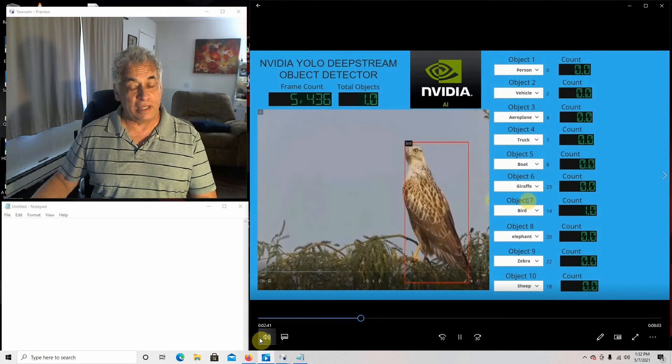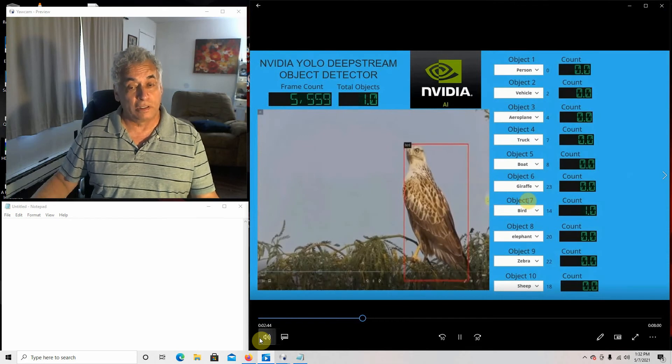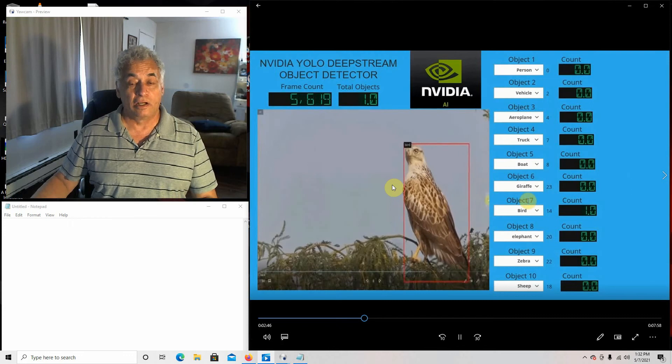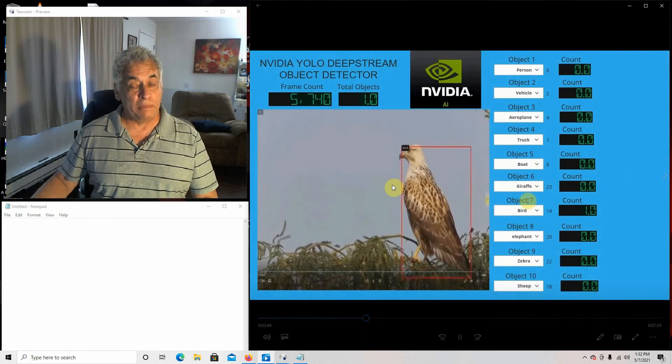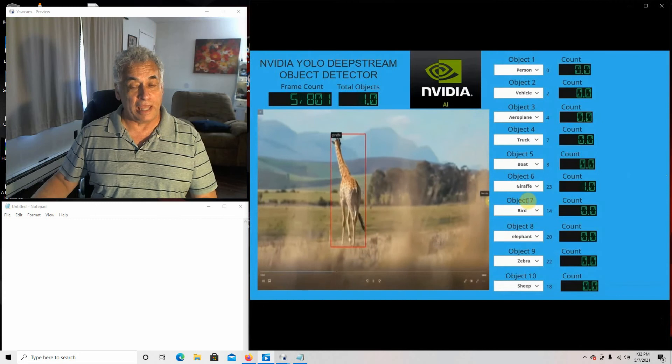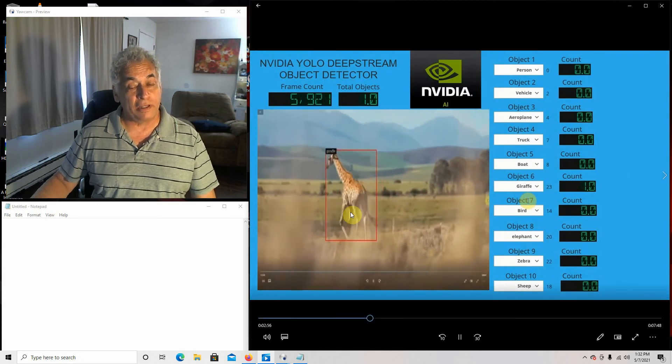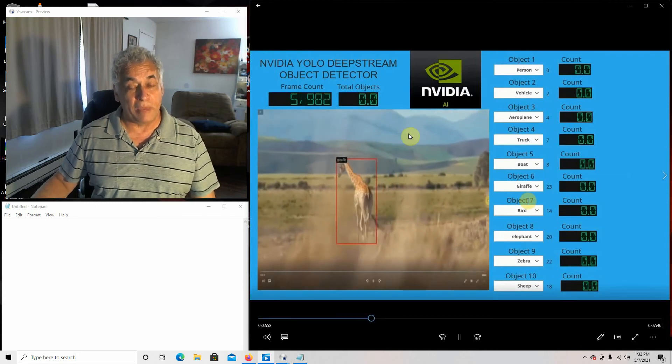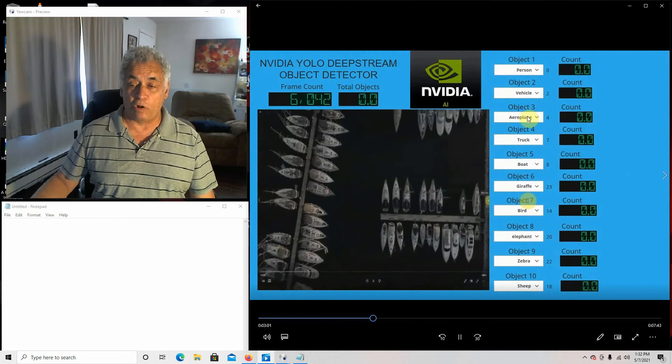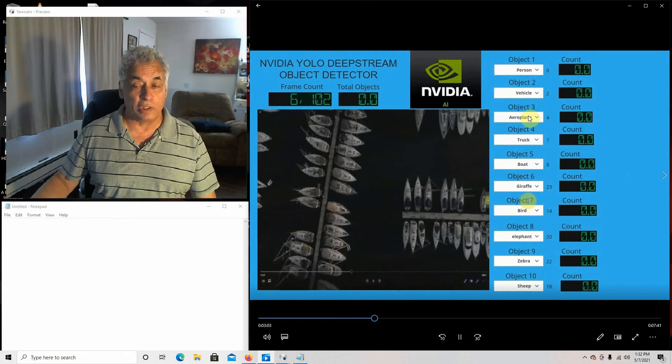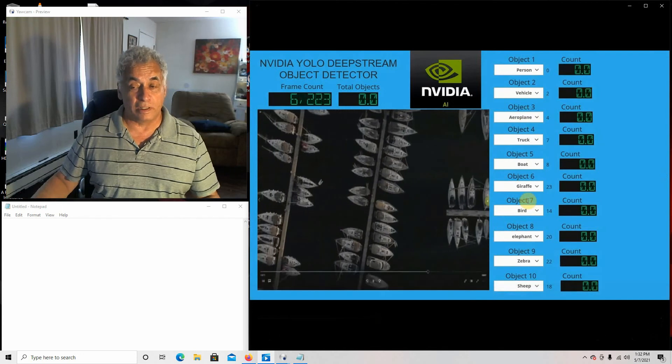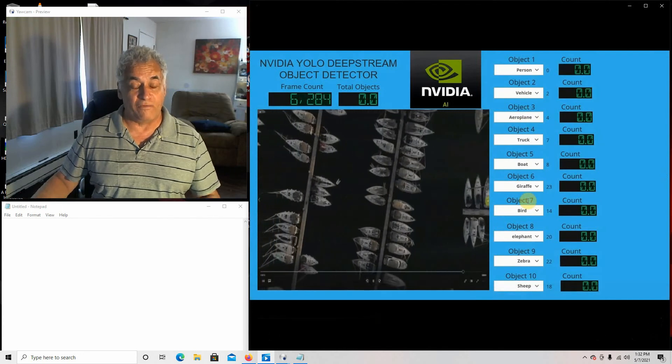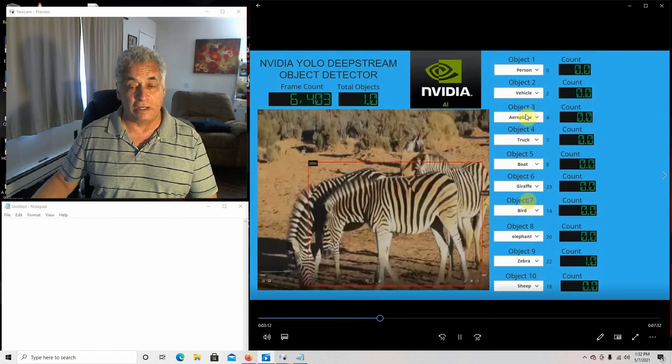And the Jetson Nano, what it's doing is it's running this program called Deepstream. It's a video processing program and then what it does is it's streaming the video out with the annotations on it. It streams out and then it's converted to an HTTP stream, and that's how the Maker is accepting it.